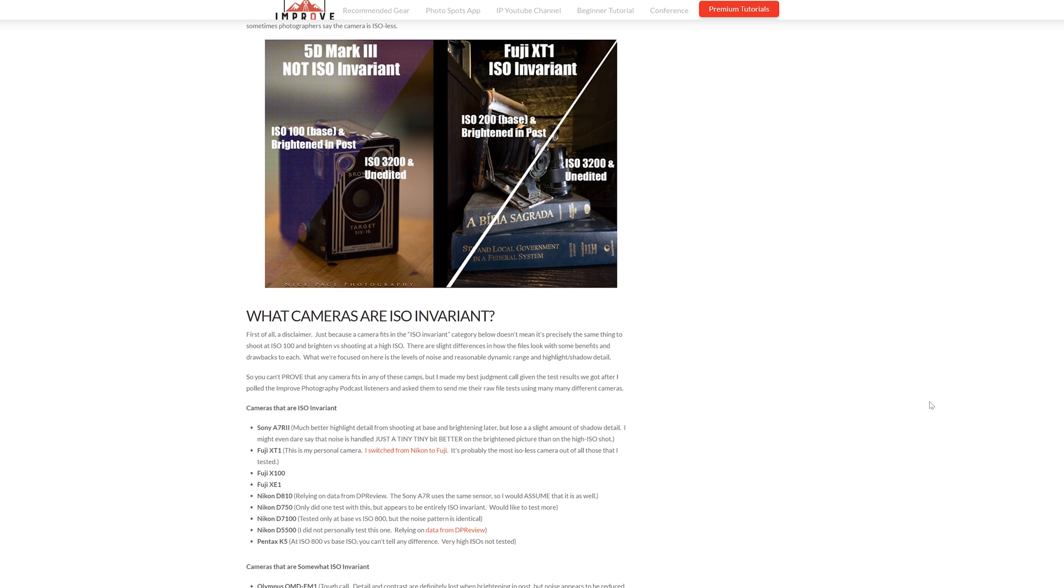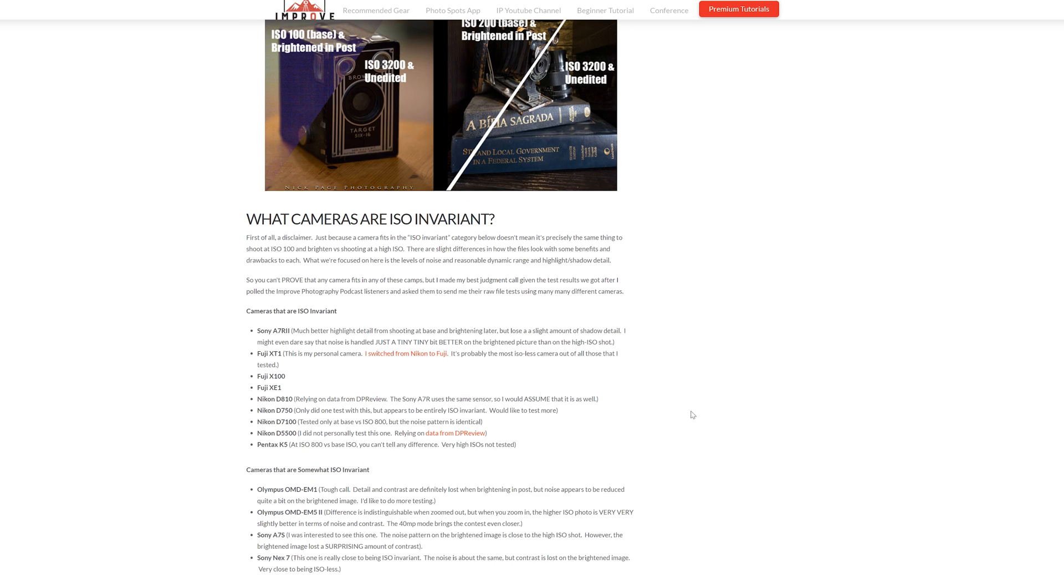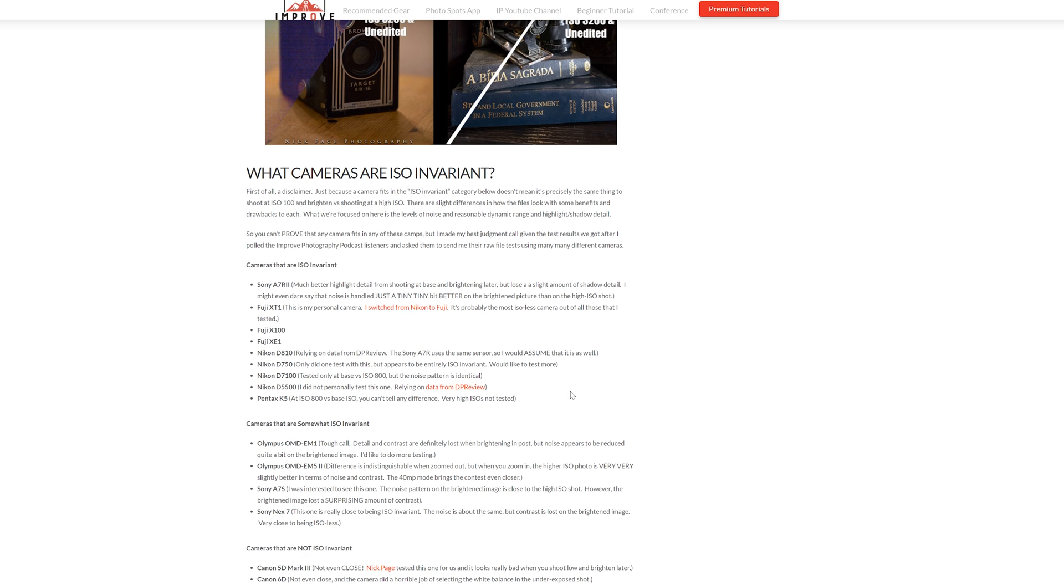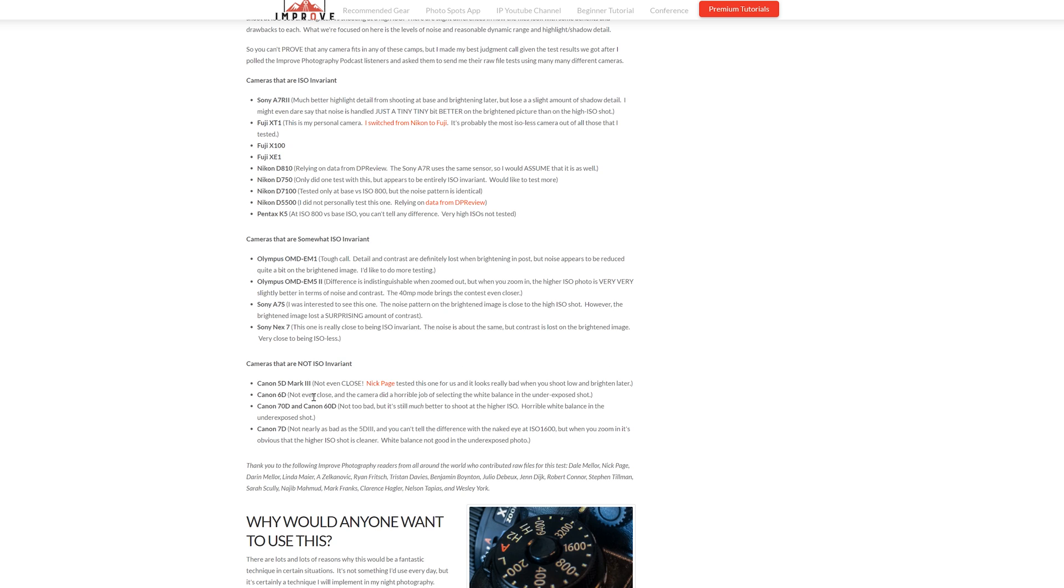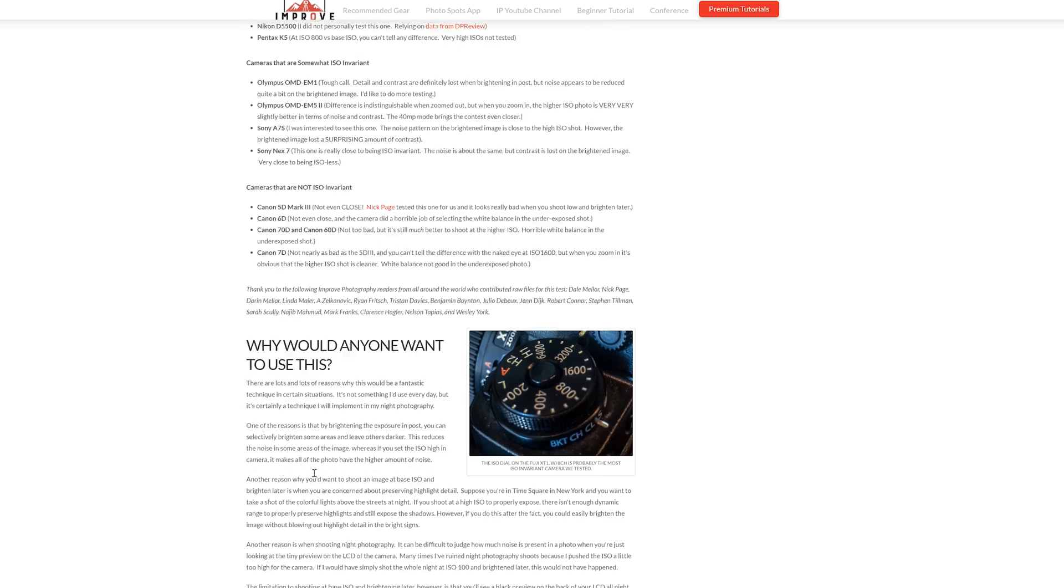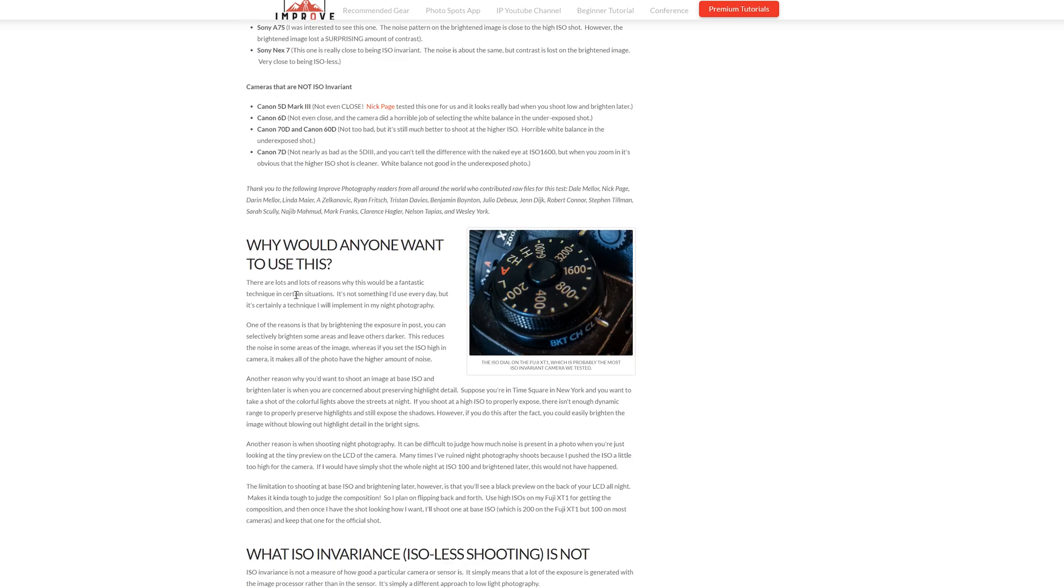Let's start here and it gives you a list of what cameras do have this feature, sort of middle cameras and ones that don't. You probably notice a lot of Canon in there that don't. So there are lots of reasons why this would be a fantastic technique in certain situations.